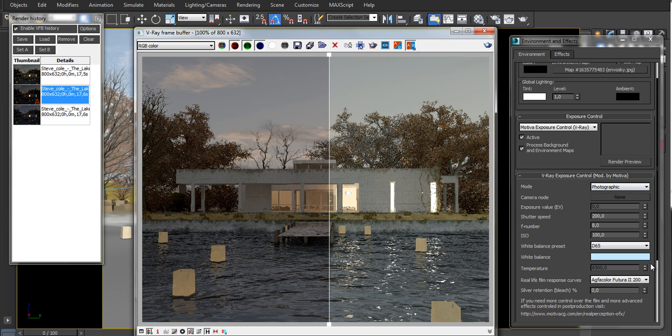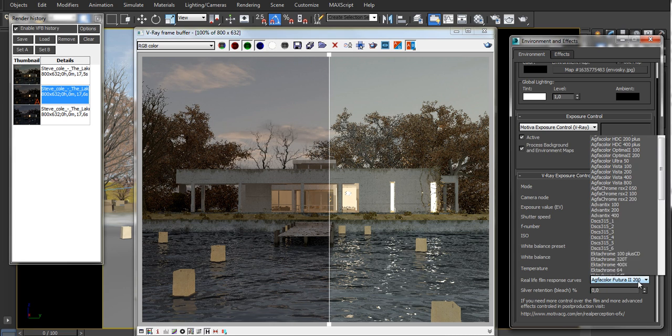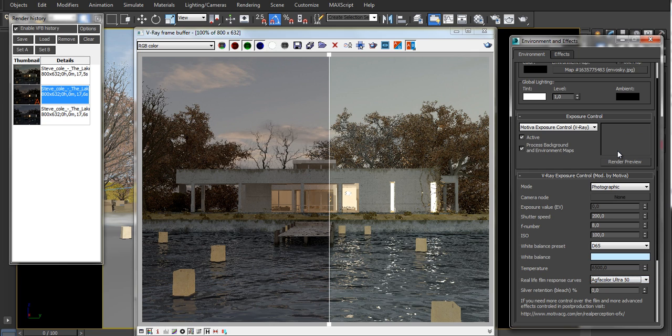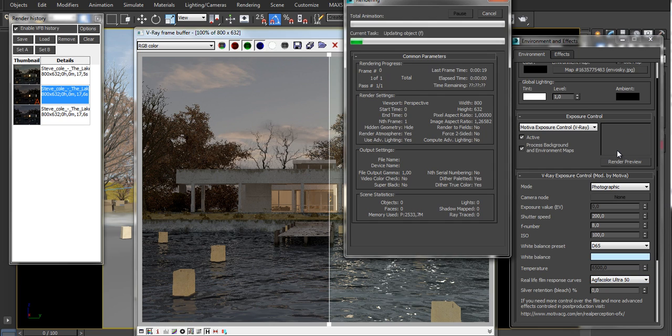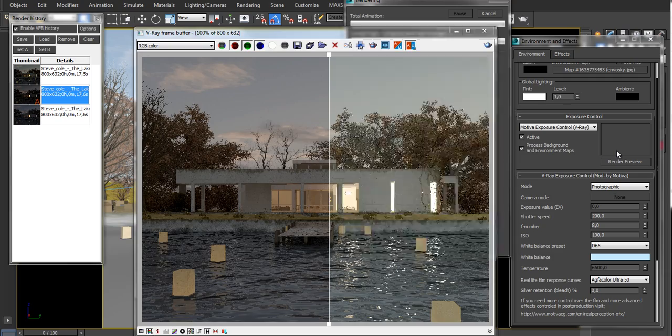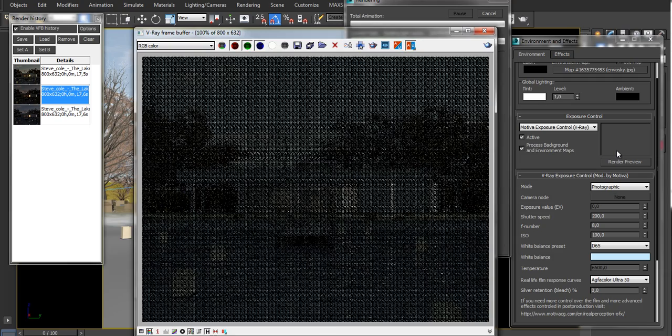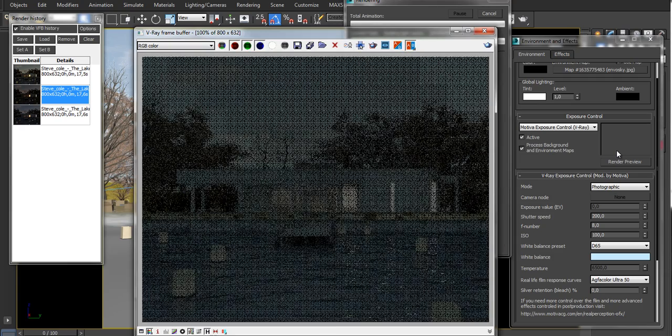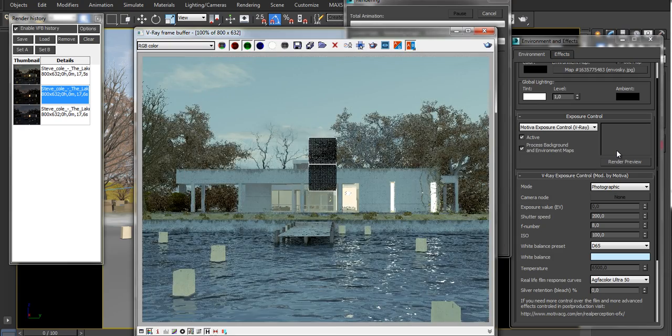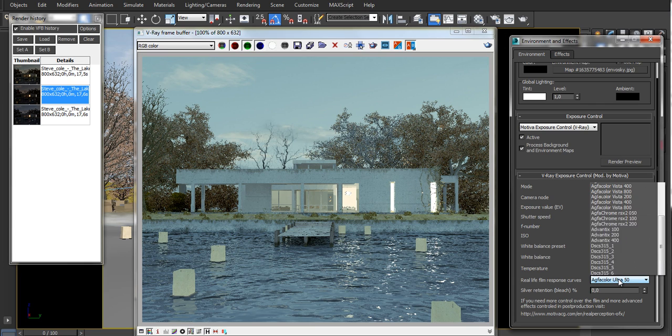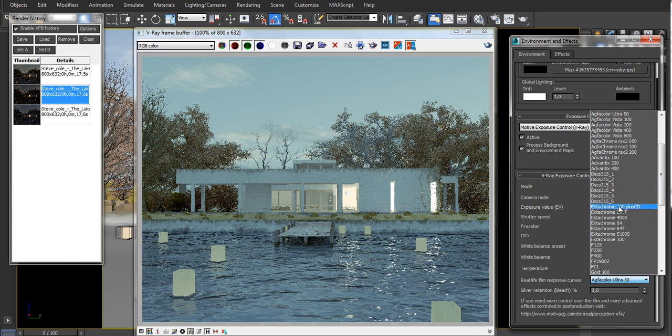There are films for any kind of taste, like this one that makes things bluish and remembers the old times. And there are also some others that are really aggressive.